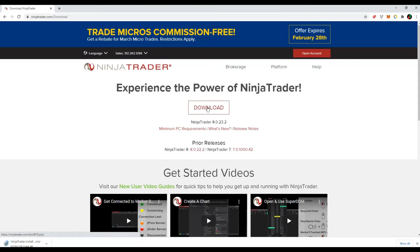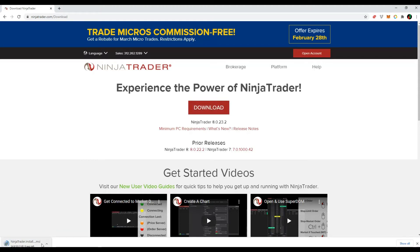The download should start automatically. If you are using Chrome browser, the download status should appear in the bottom left part of your browser. Let's wait until the download is over.